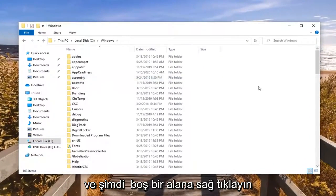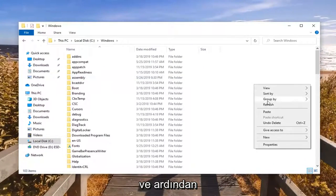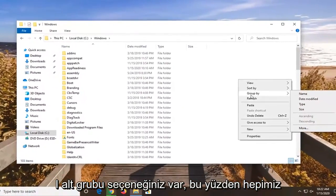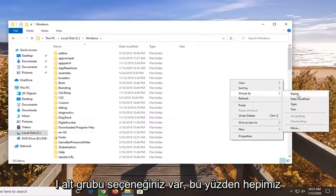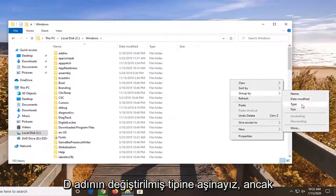Now you want to right click in a blank area. Then you have the option to select group by. We are all familiar with name, date modified, type, and size.